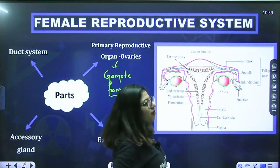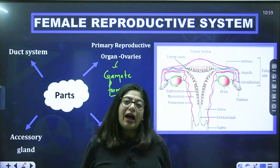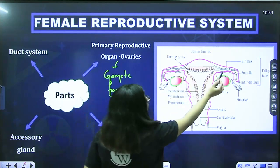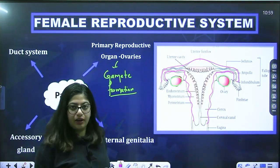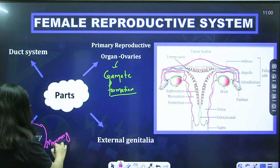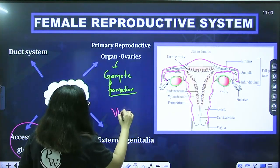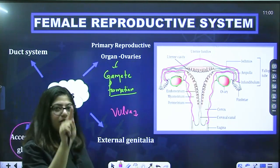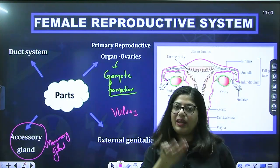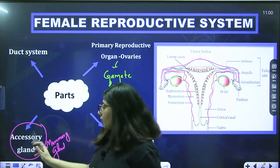Just like males have rete testes, vas deferens, epididymis, vas deferens, and ejaculatory duct, females have their own duct system. We also have accessory glands — the mammary glands present in the breast — and external genitalia known as the vulva. Just as males have external genitalia like the penis, females have the vulva. Today we'll focus on ovaries and the duct system.